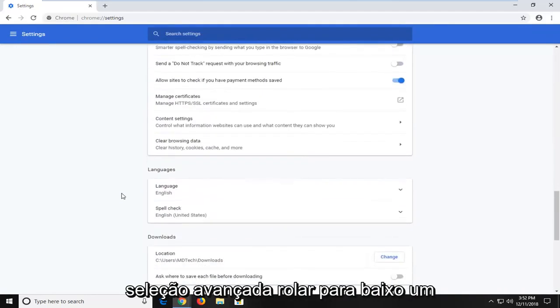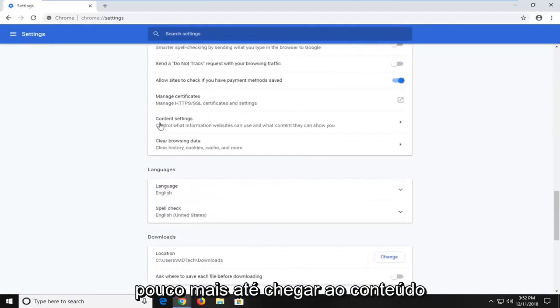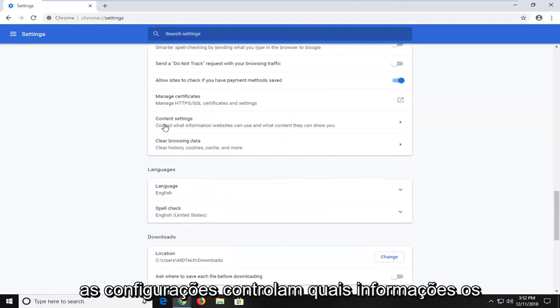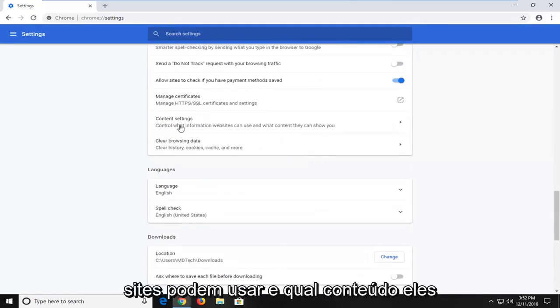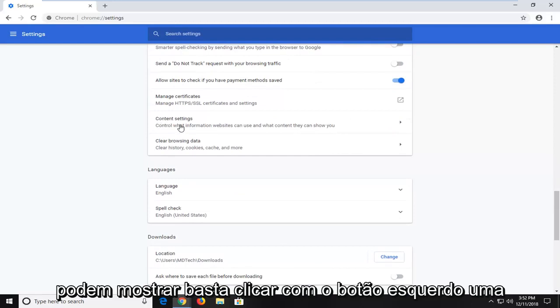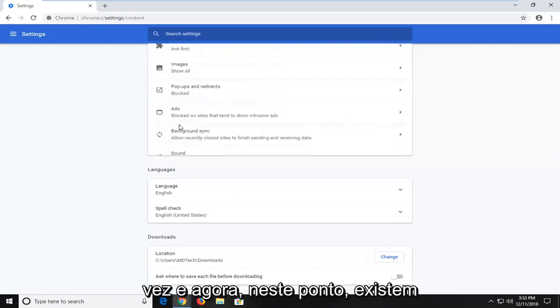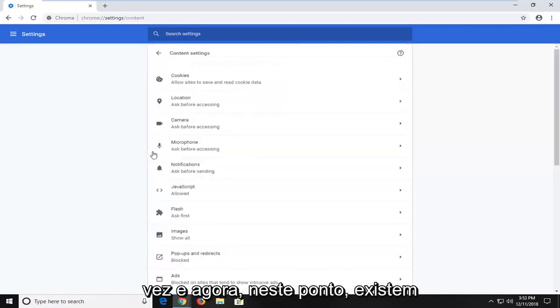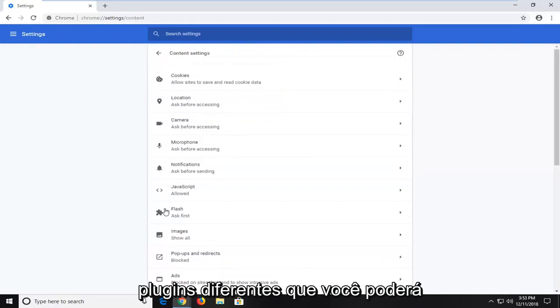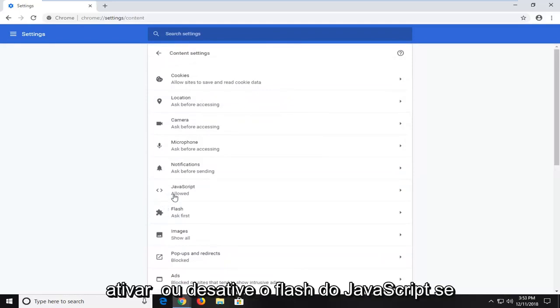Scroll down a little bit further until you get to content settings. Control what information websites can use and what content they can show you. Just left click on that one time. And now at this point, there's different plugins you'd be able to turn on or off.